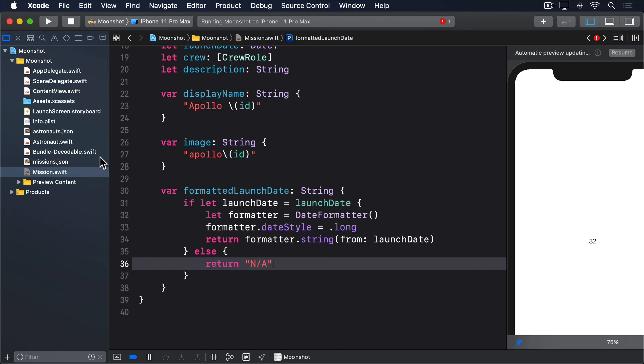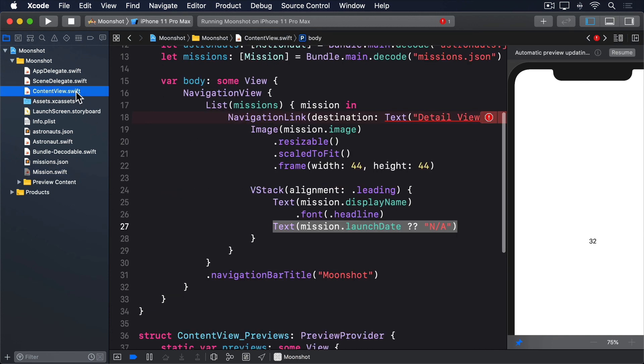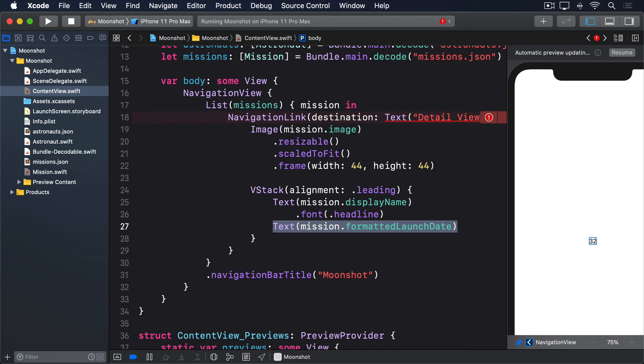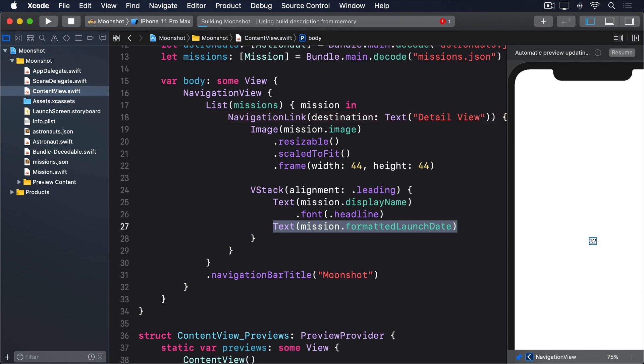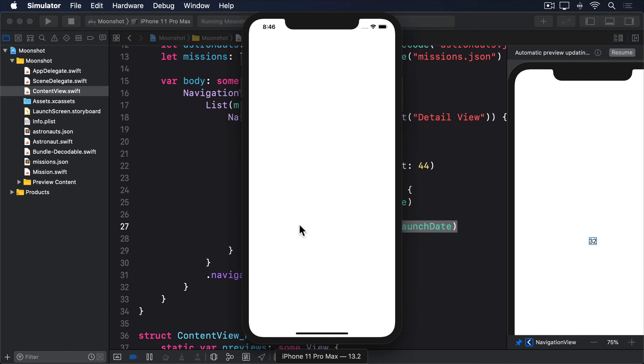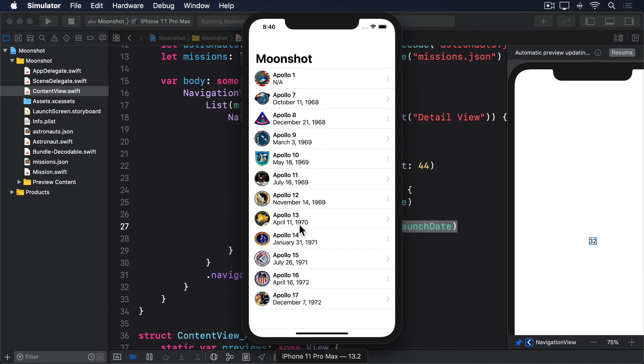And now replace the broken text view in ContentView with this: mission.formattedLaunchDate. With that change, our dates will be rendered in a much more natural way, and even better, will be rendered in whatever way is region appropriate for the user. What you see isn't necessarily what I see.